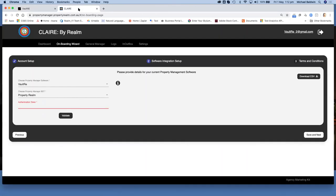Come back across to the onboarding wizard, paste in the token and you're now in a position to continue with the onboarding.